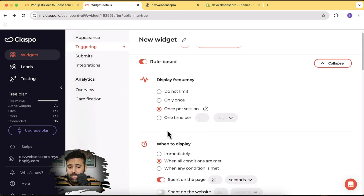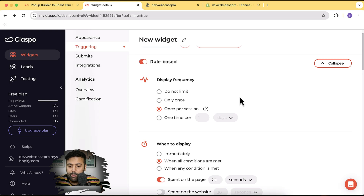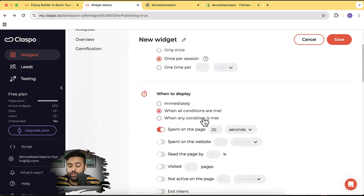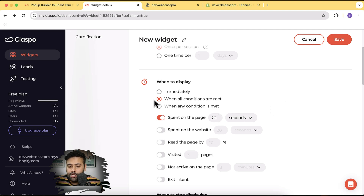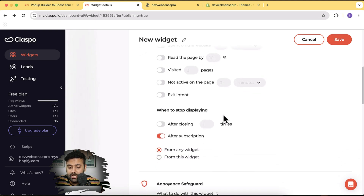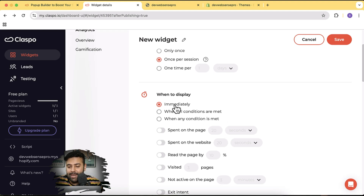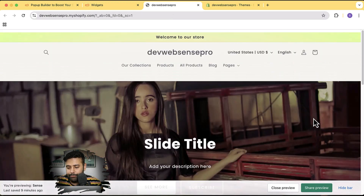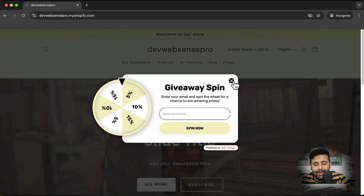Let's go back and check the rule-based triggering. Click on Triggering and then Edit. Here you can set it to show once per session — meaning if someone visits your website, the pop-up shows once, and if they close it, it won't show again in that session. You can also set it to once per day or only once. For when to open the pop-up, you can select 'Immediately.' I'll click Save, and now if I refresh the store, the pop-up displays immediately without waiting 20 seconds.